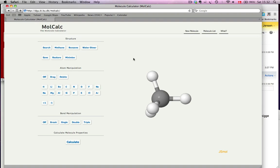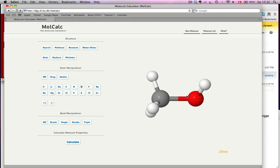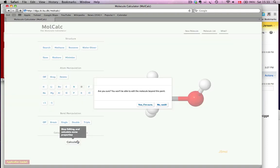Here I want to show the new polarity and solvation option in MolCalc. So let's make something simple, like methanol for example, and hit Calculate.